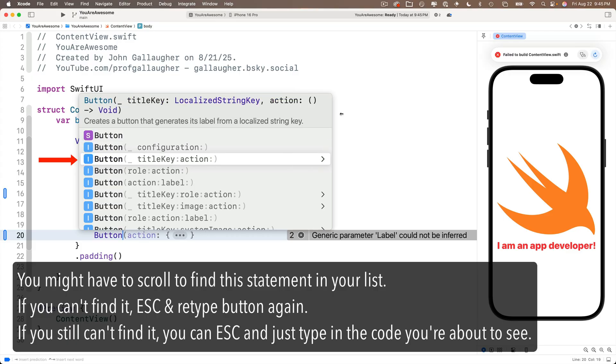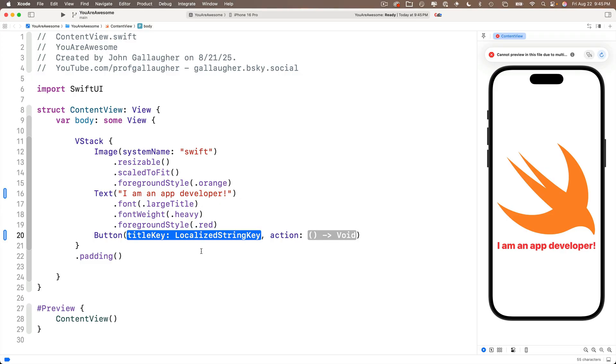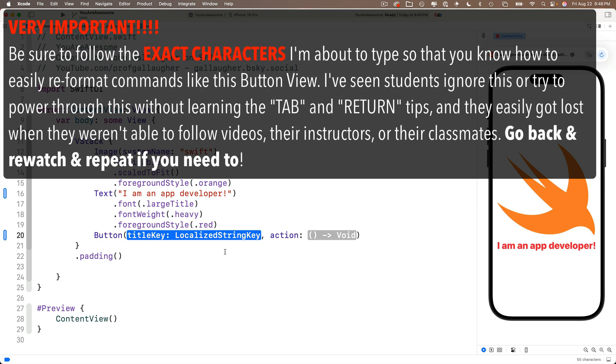Xcode enter some code, but it doesn't look quite like the code we just saw. Well, why don't you follow along typing the exact same characters that I type so that you can quickly navigate around and change the arguments in the view. Now at this point, you should have title key localized string key highlighted in blue. Now consider that to be just a string. That's going to be the title for our button.